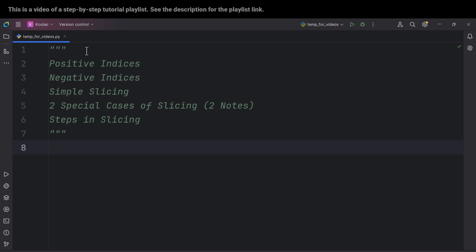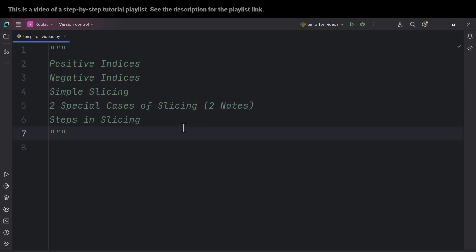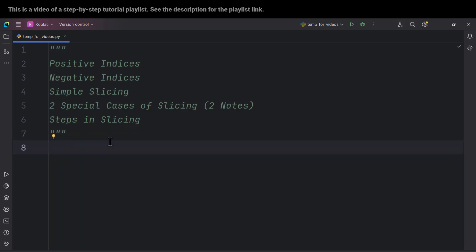In this video, we're going to talk about positive indices, negative indices, simple slicing in Python, two special cases of slicing — two notes — and also we're going to talk about the steps in slicing in the Python programming language.